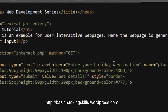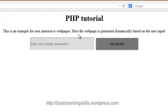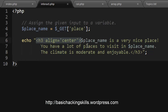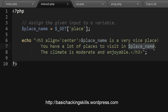The name of the text box field is 'place', so when you hit submit it goes to interact.php, which grabs the input and assigns it to the variable place_name. It then echoes particular text in h3 tags. If you enter any place like XYZ, it'll say 'XYZ is a very nice place, you have a lot of places to visit in XYZ, and the climate is moderate and enjoyable' — that's what happened when we typed New Delhi.